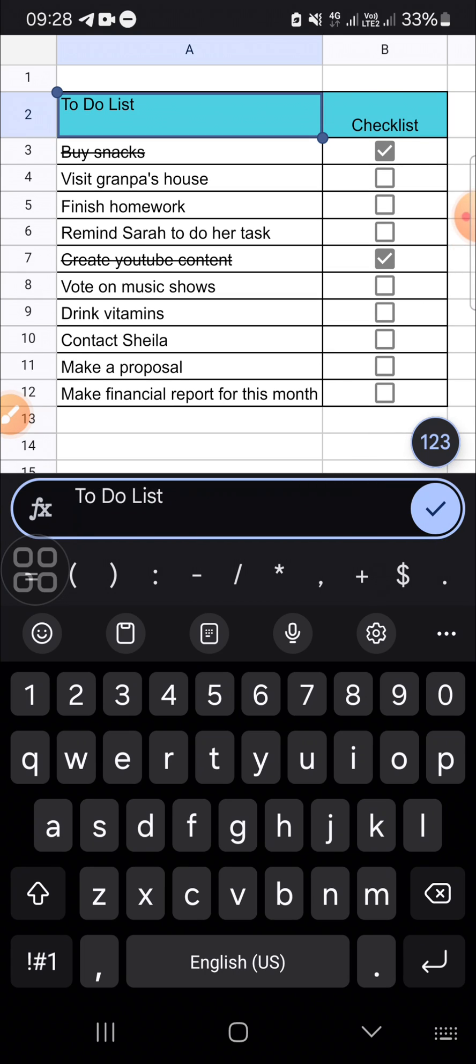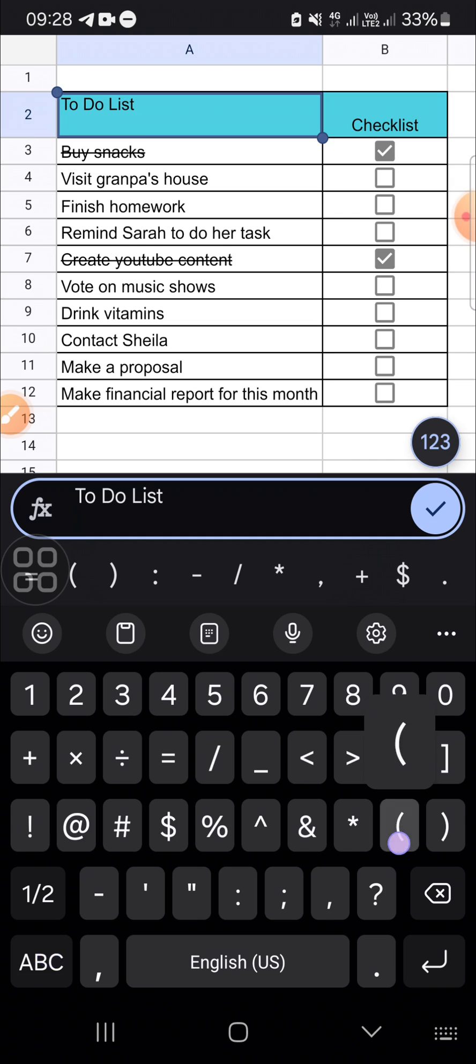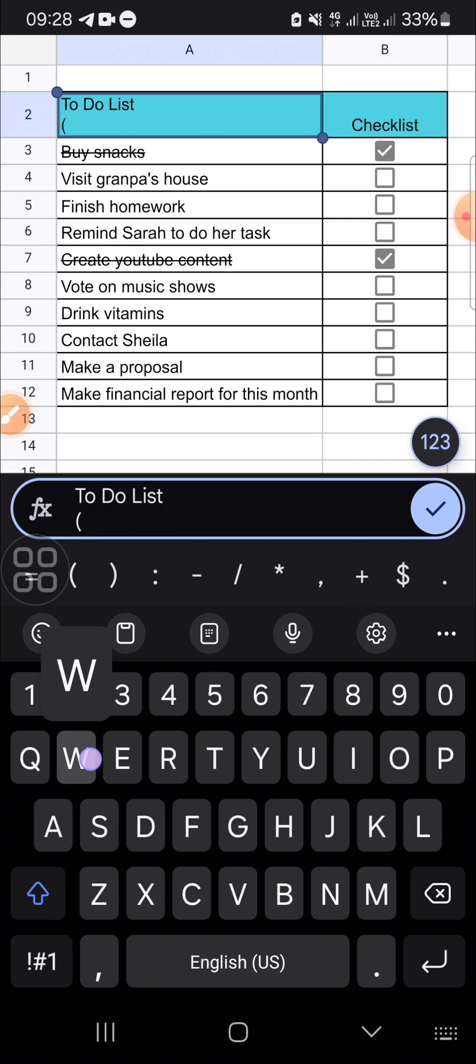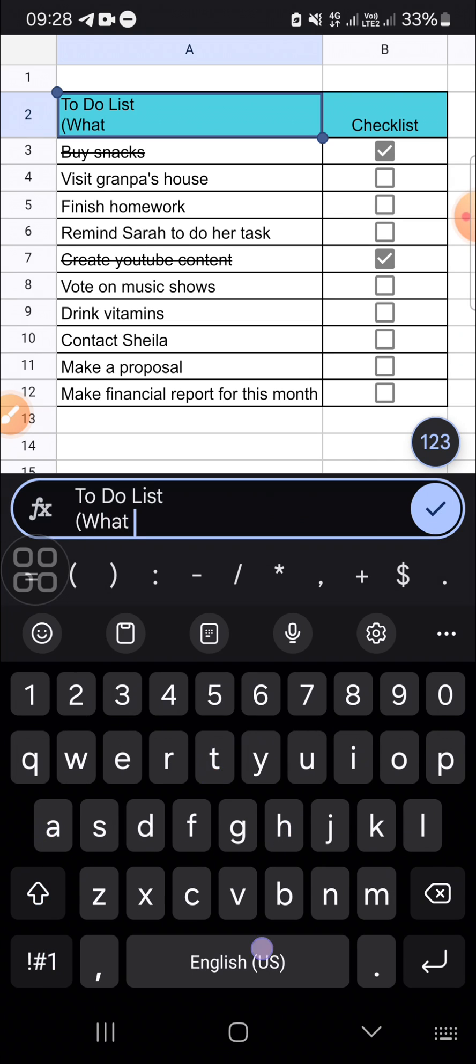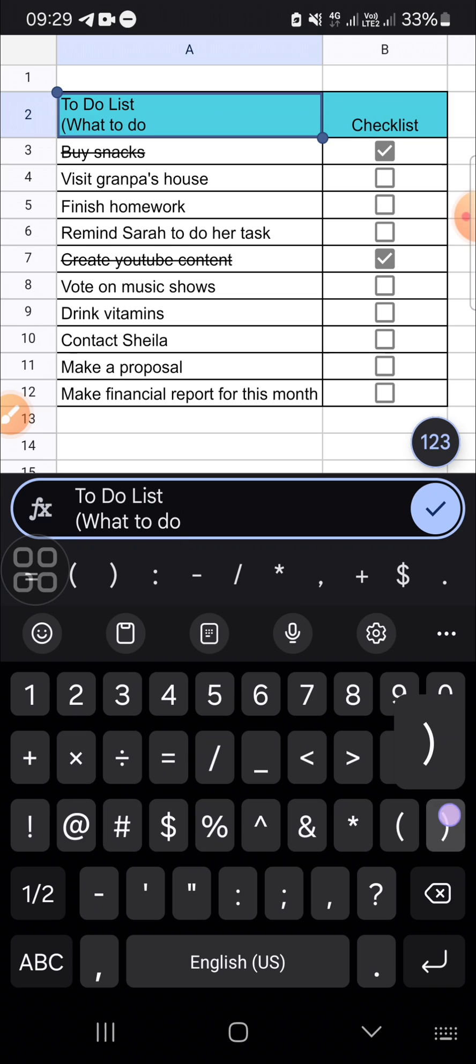You can type in the next line of your cell. For example, I'm going to type like this. Okay.